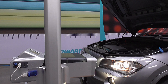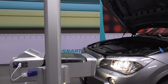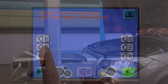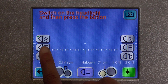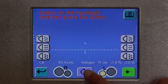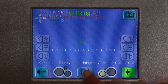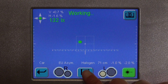Stay on the driver's side to test the high beam. First you have to turn the high beam on. Then touch the center icon on the side with the straight beam symbol. Save your measurements.